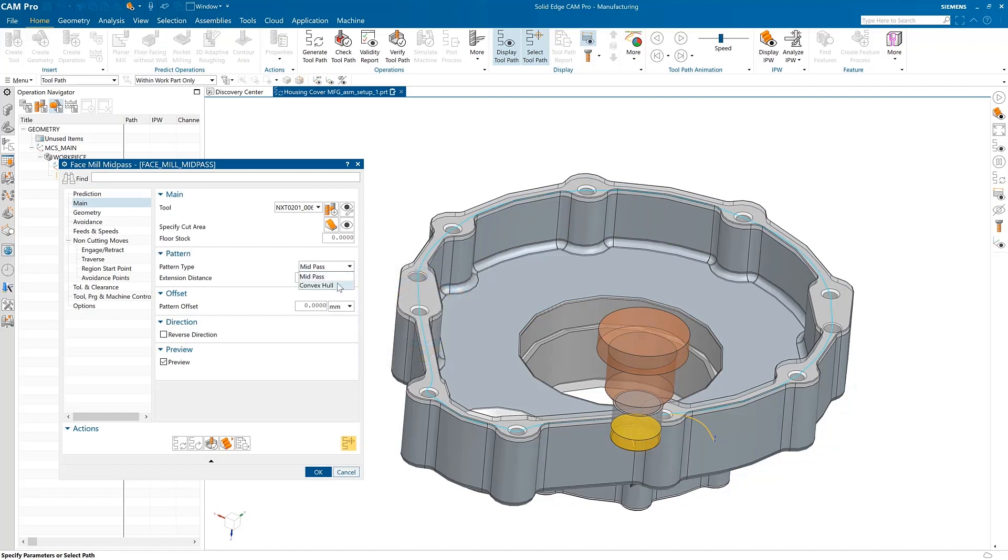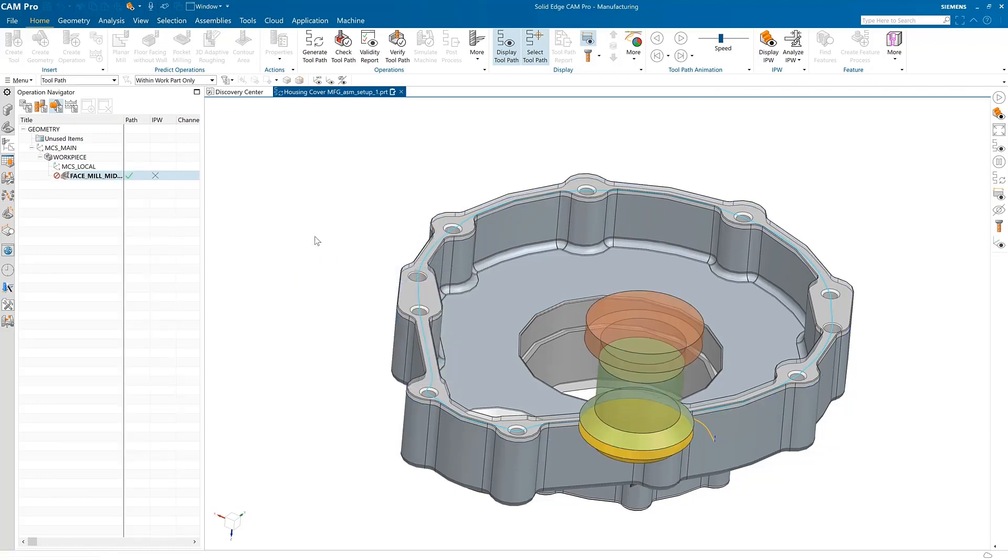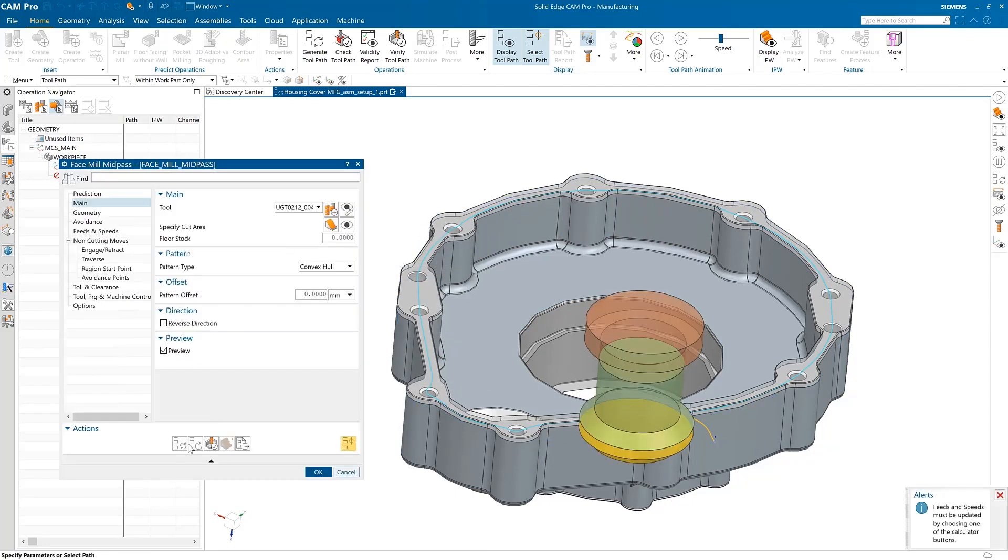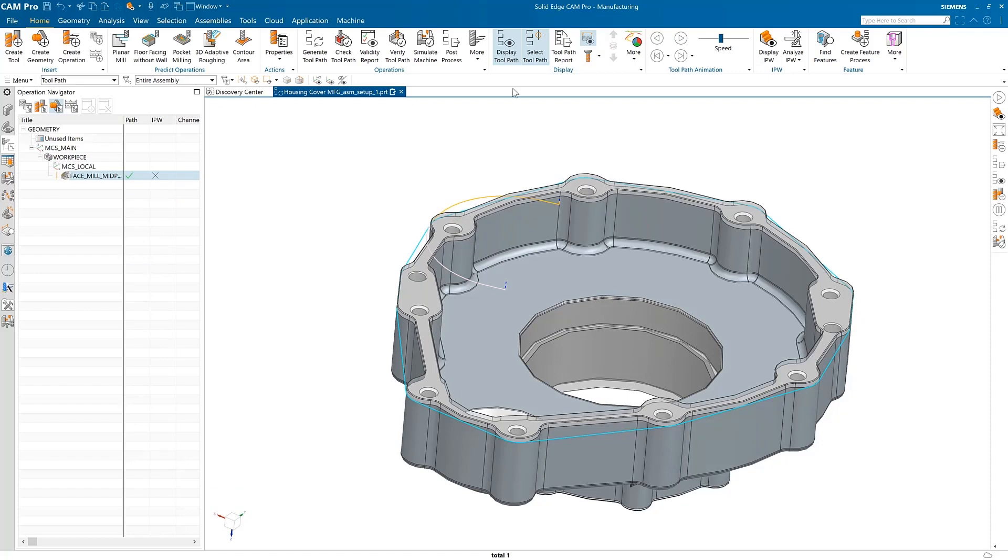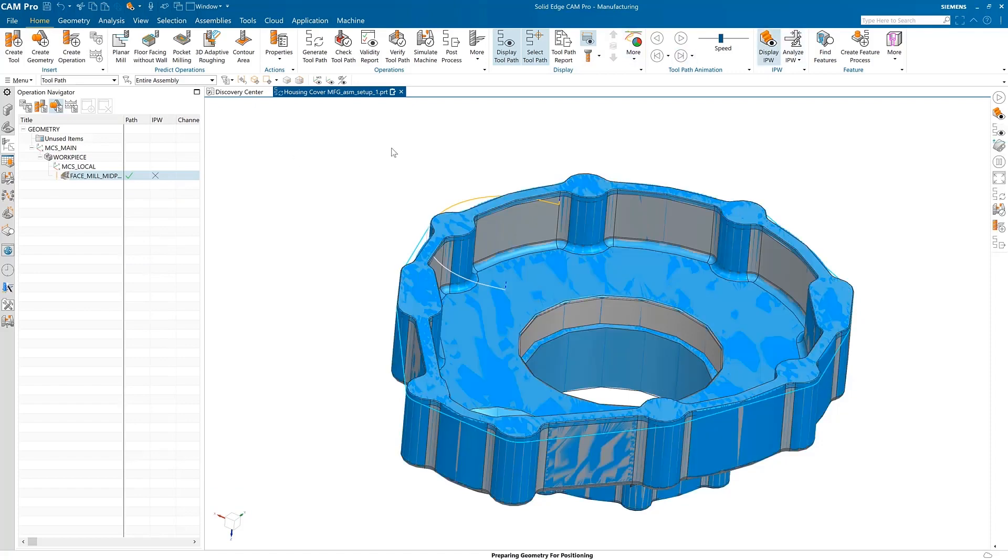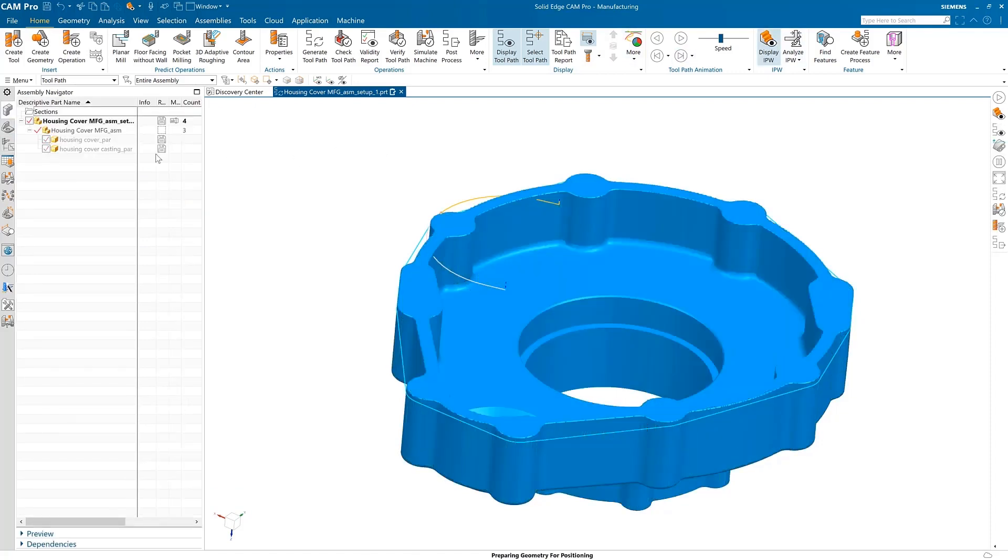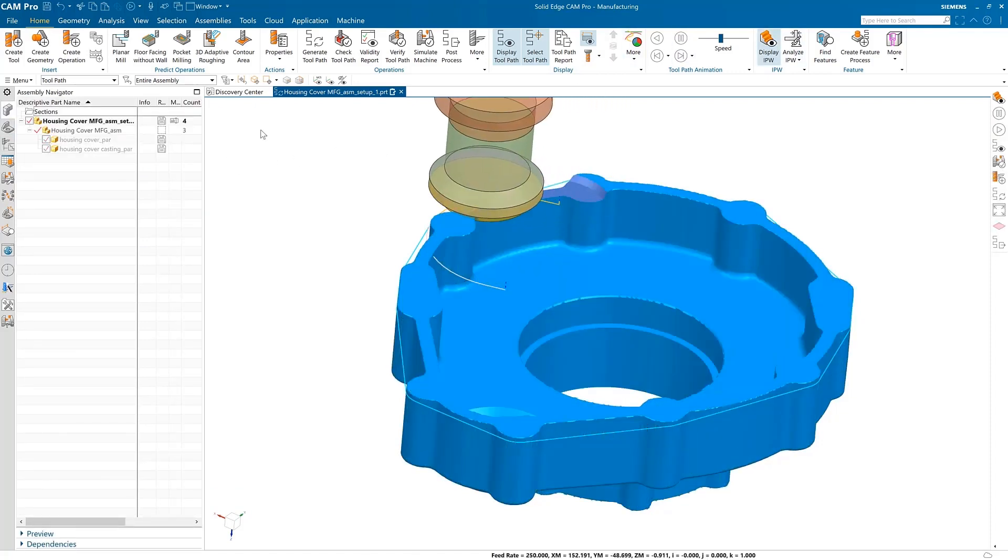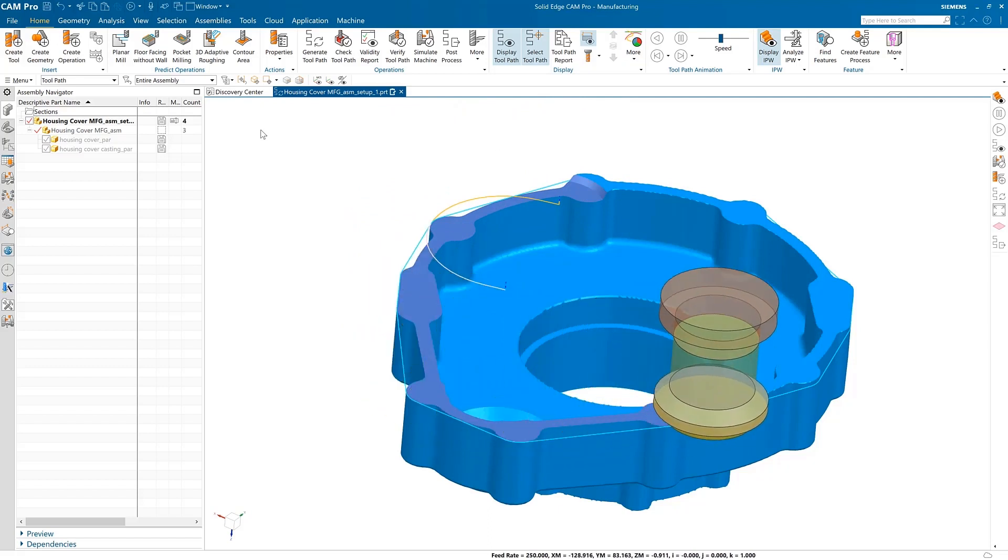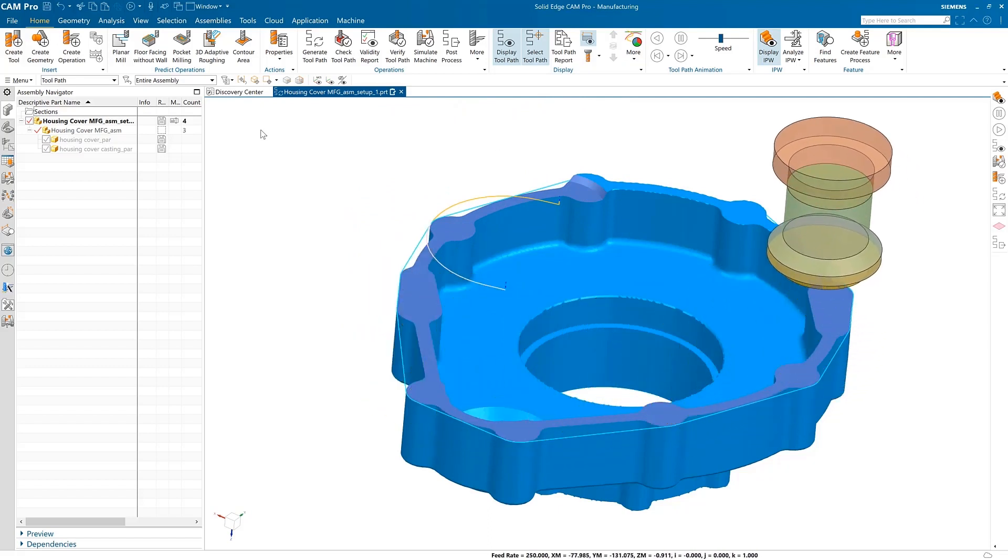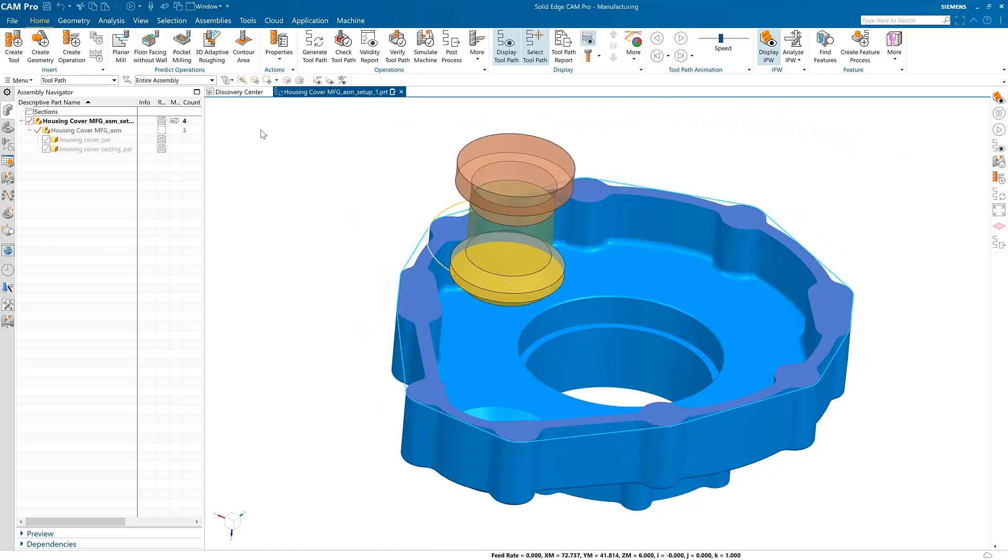For users that desire the cutter to be off-center of the flange, the operation can also create a toolpath along a shape described as the convex hull of the face. The face mill mid-pass operation can greatly improve productivity for this type of machining, eliminating the need to manually create a boundary line for the cutter to follow. This allows you to create the operation in minutes as opposed to hours.